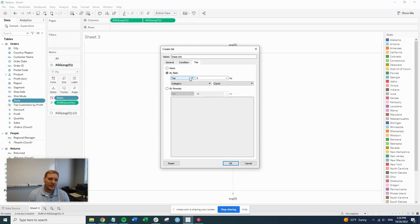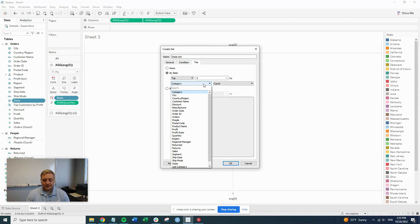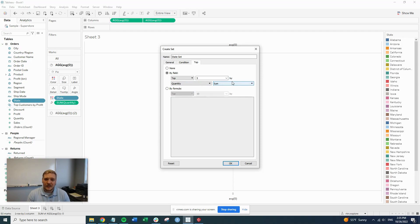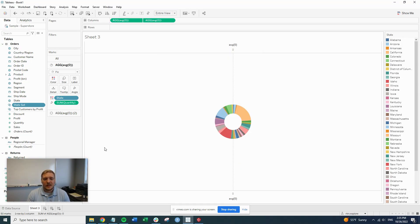You can also set a parameter to select however many you want, but we're going to set it to five today. So we're going to do it by quantity. It's going to be set to sum, and we'll hit okay.